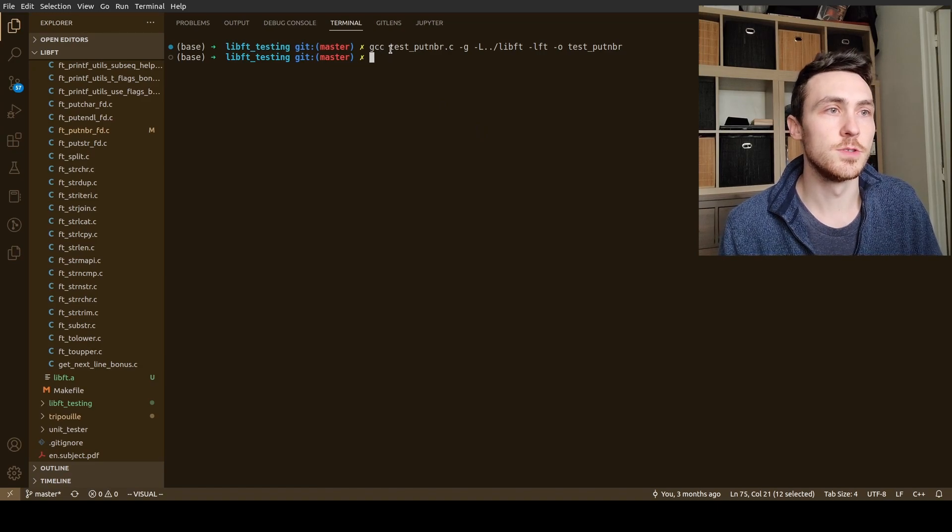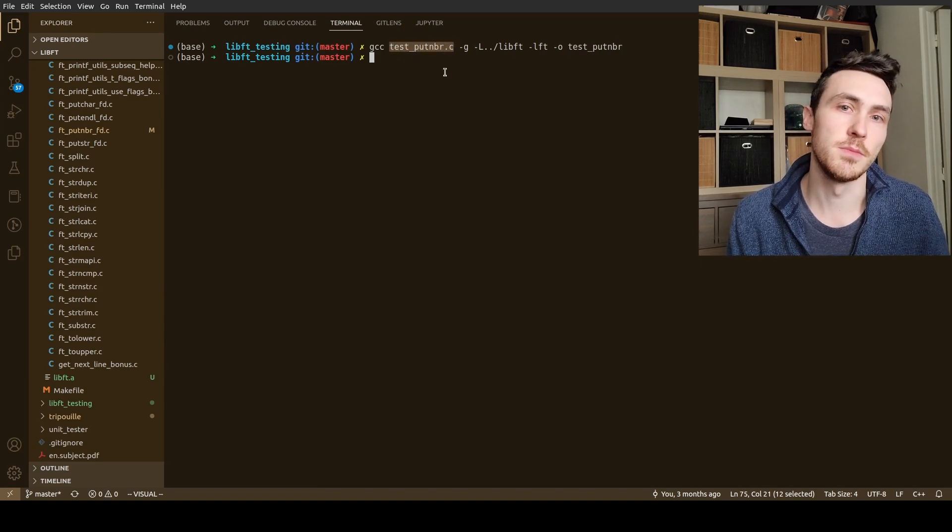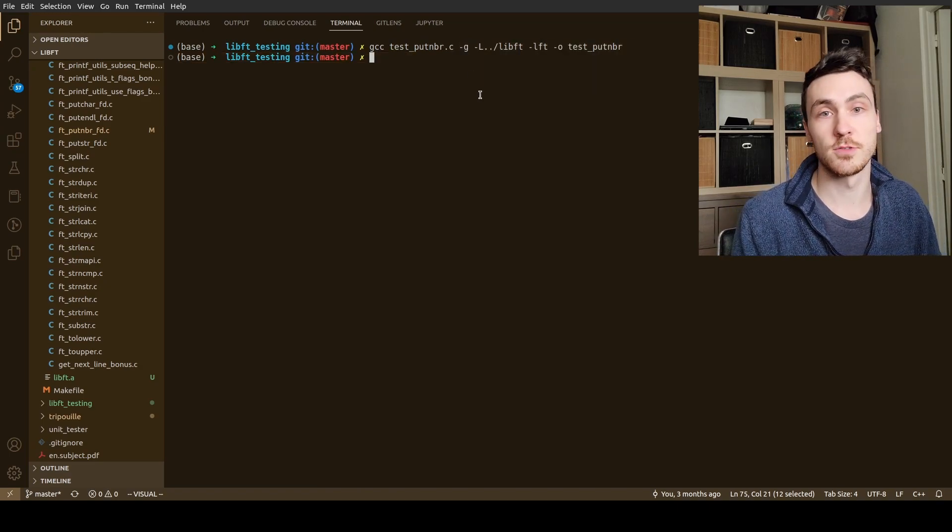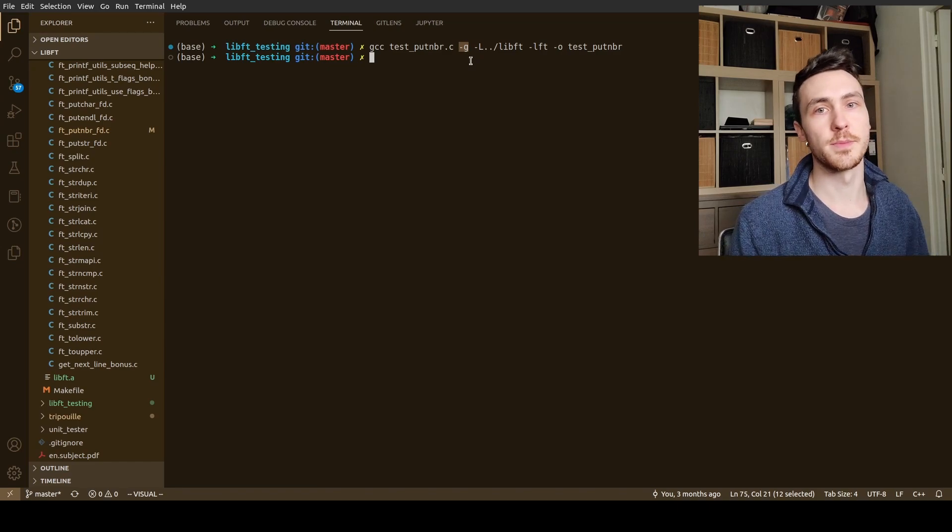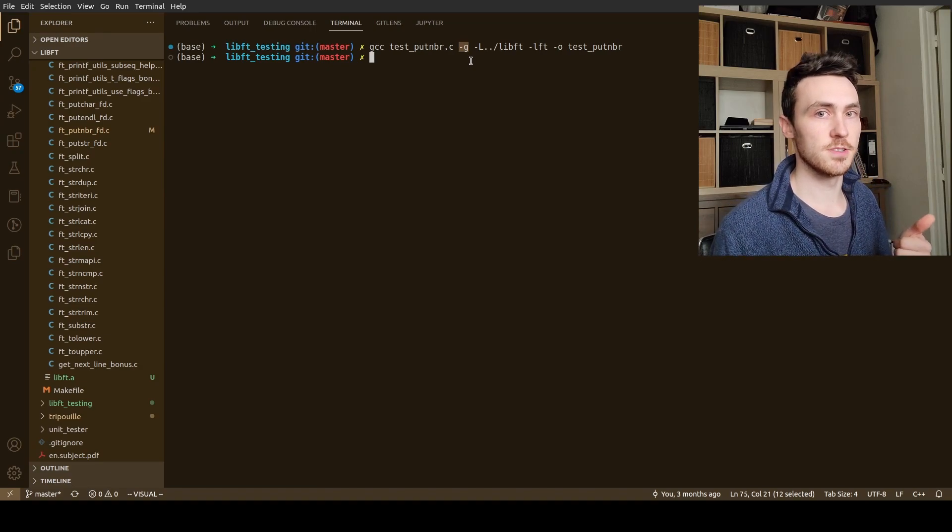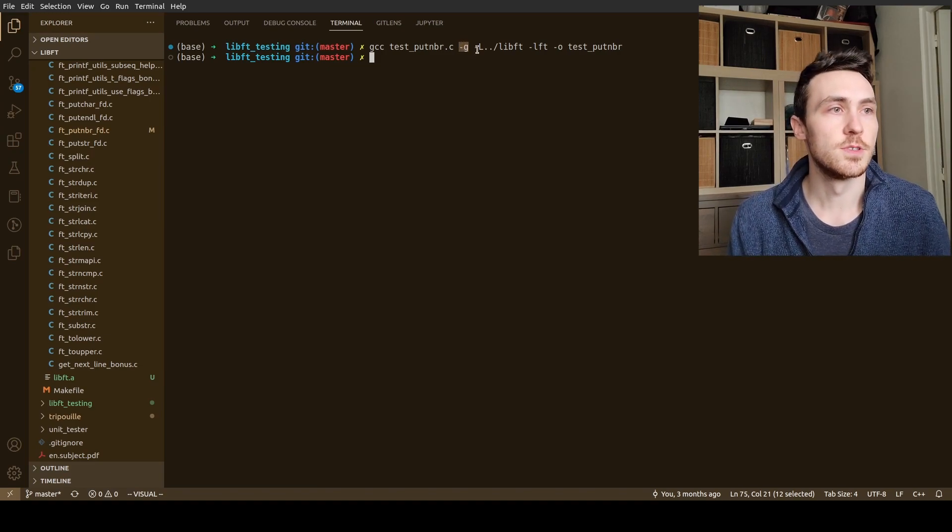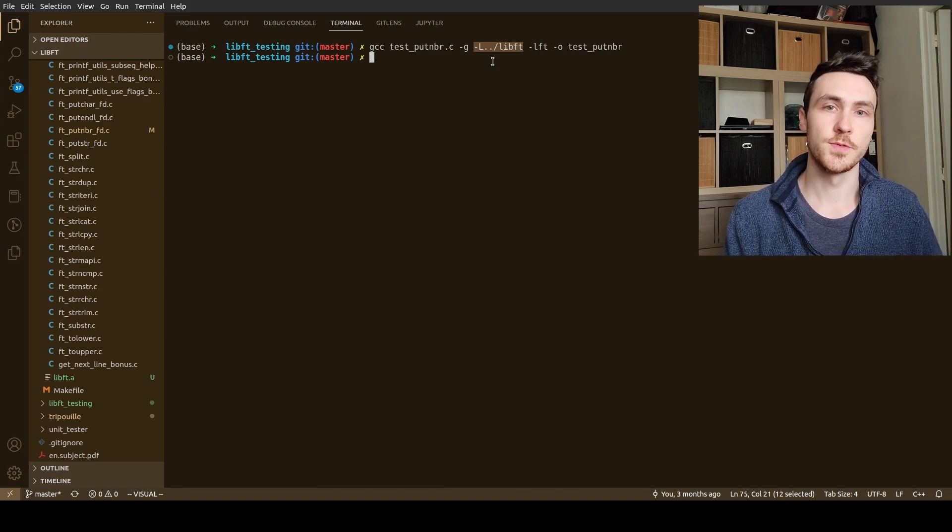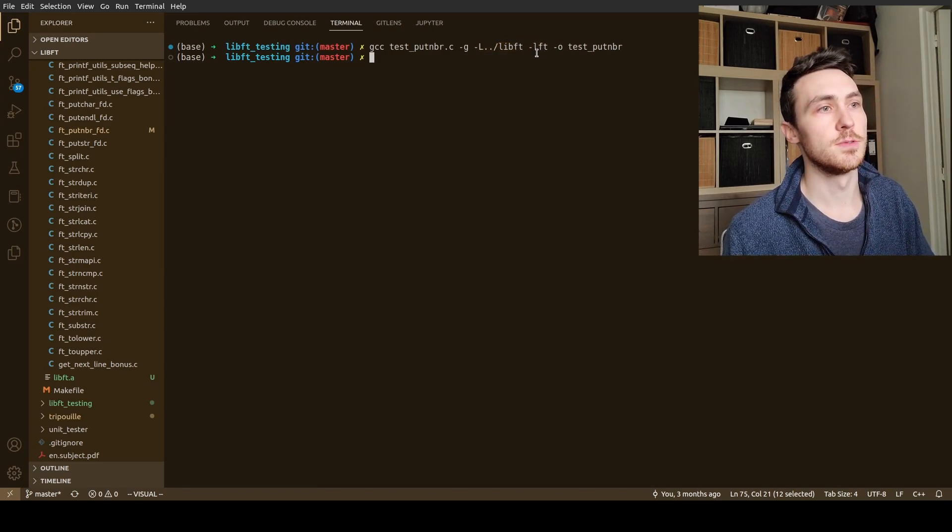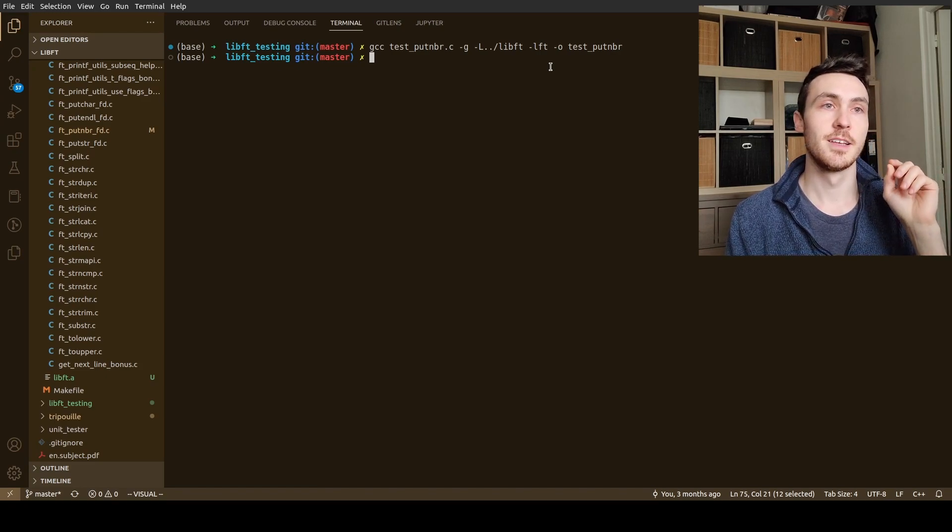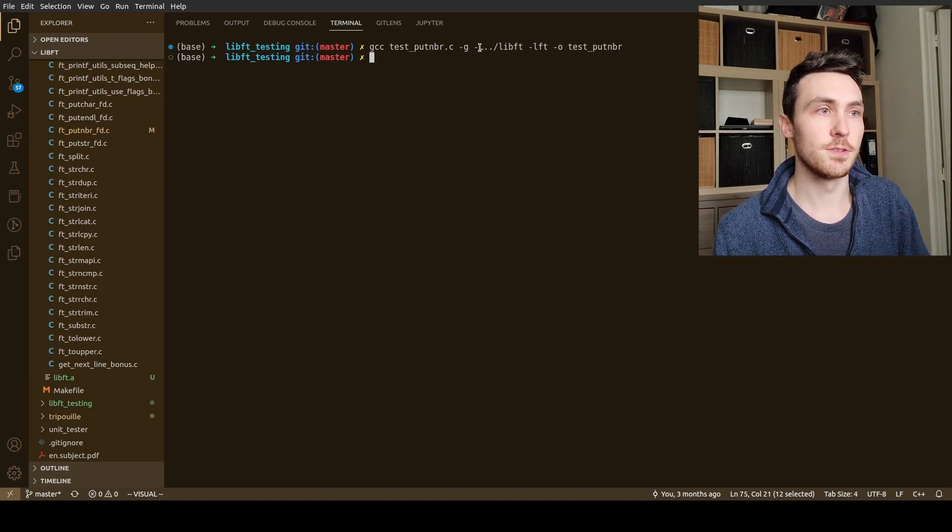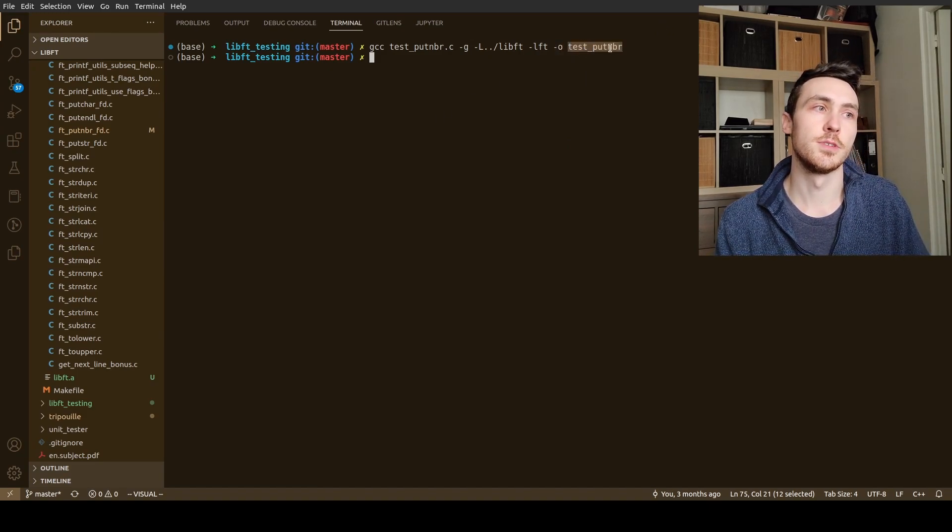So I had to run the make to create the archive of the object files or the static library. And then second, I forgot the link. So you do GCC for your compiler, you have your source code test put number dot C which is the main that we just used. Then we have G for GDB which just in case you need to debug you can use GDB. This essentially keeps any labels so that you can say break main break whatever, instead of GDB just having memory addresses, it can actually use the names of the files that you have in there or the functions. That's very useful. Capital L tells you where to look for linking.